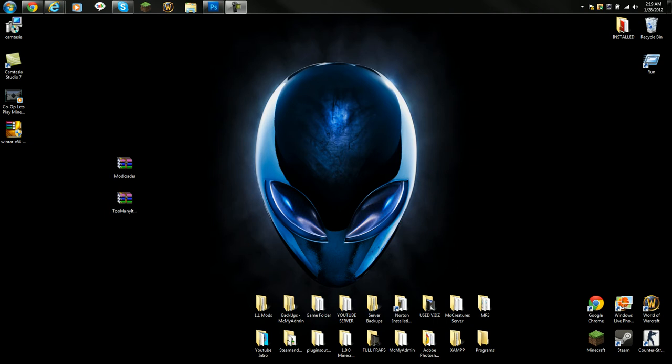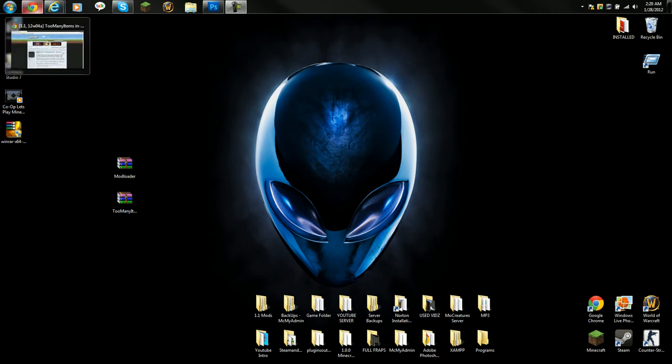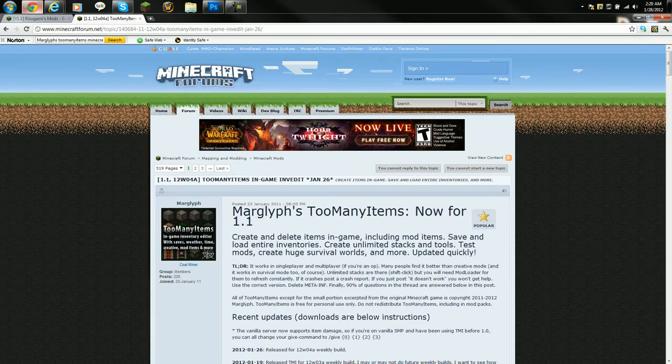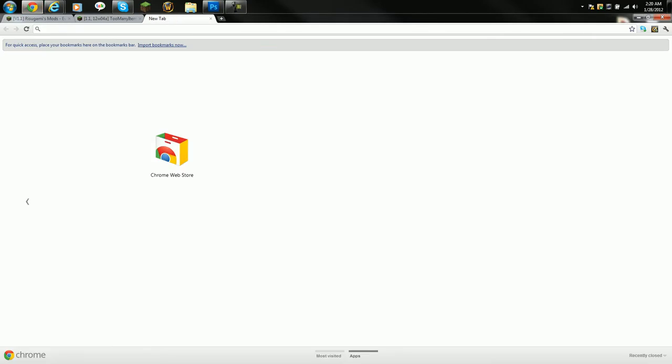First off, you have to have WinRAR or 7zip. For this tutorial I'm going to be using WinRAR. I prefer WinRAR than 7zip because I find it easier to use.